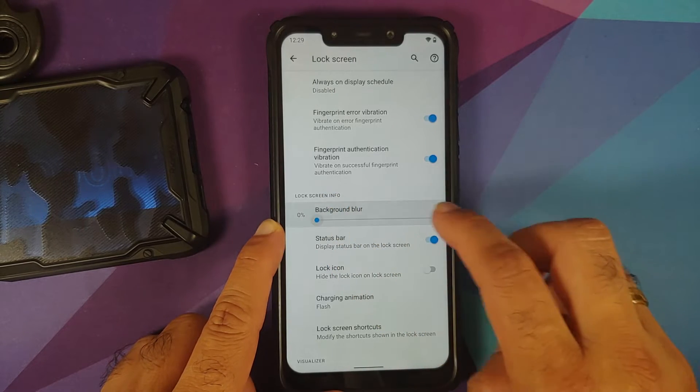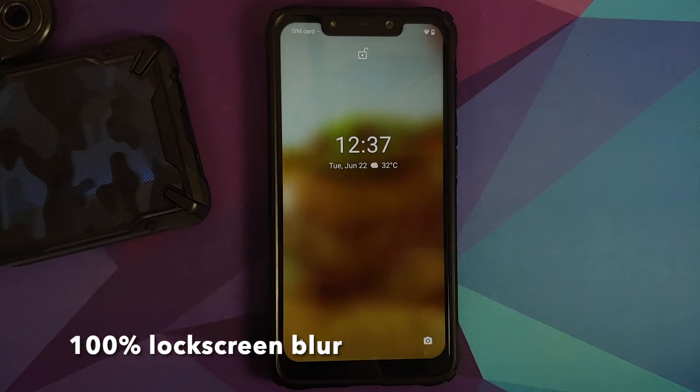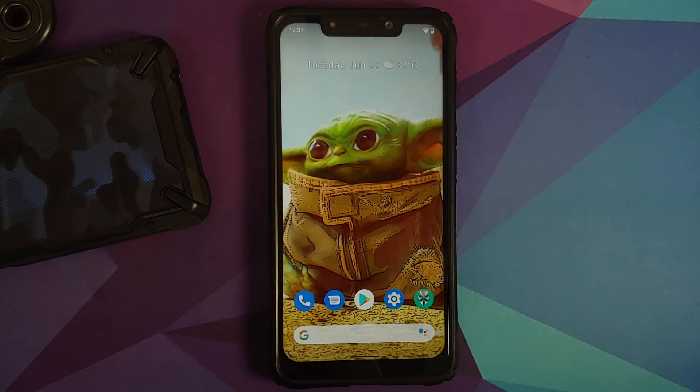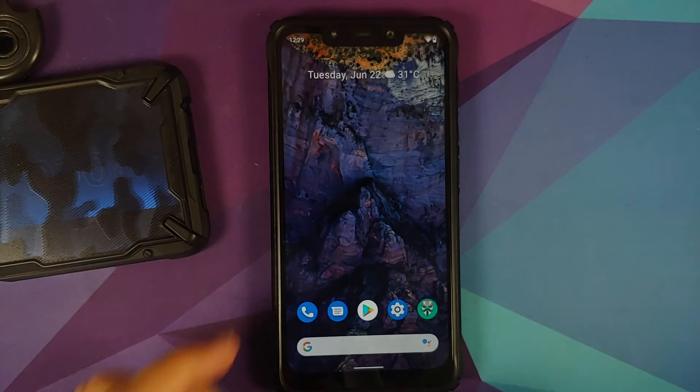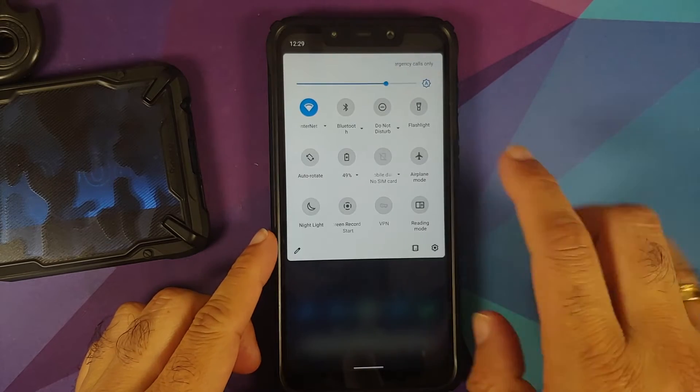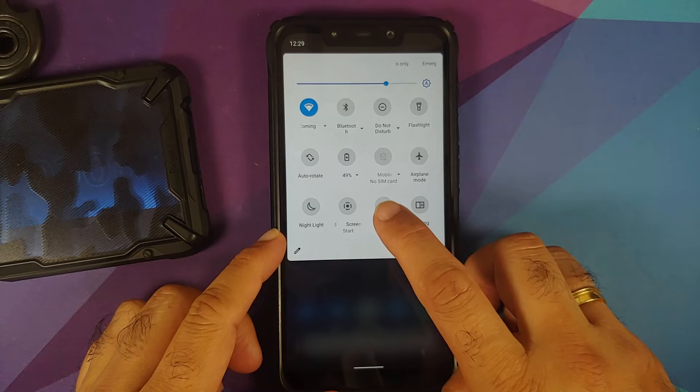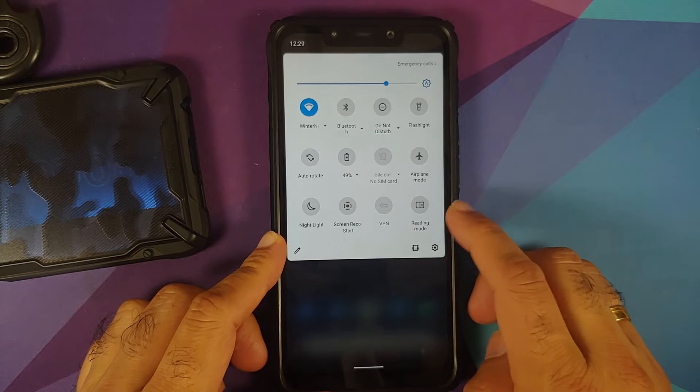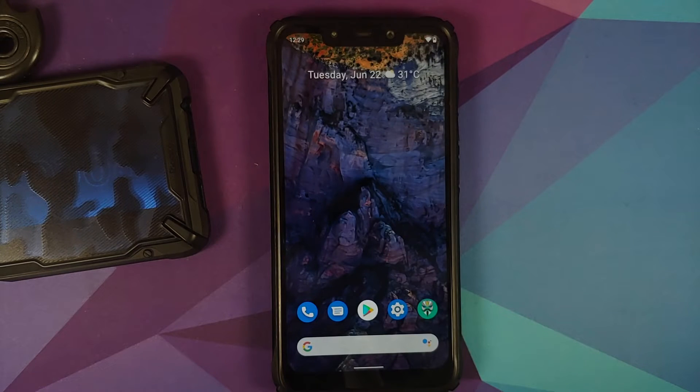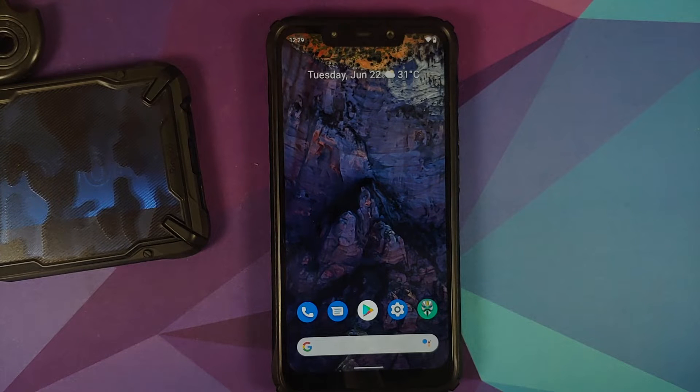They've also added two new quick setting tiles. The first one is for VPN and the second is for reading mode. Other than that, they've also fixed an issue where the system UI would freeze, and they've fixed the search index.